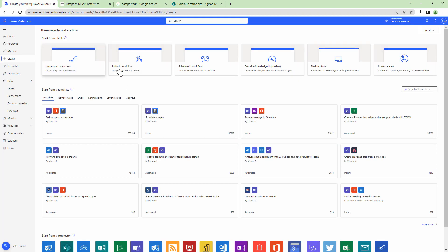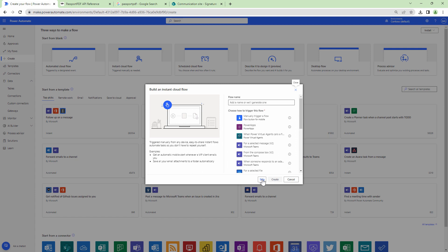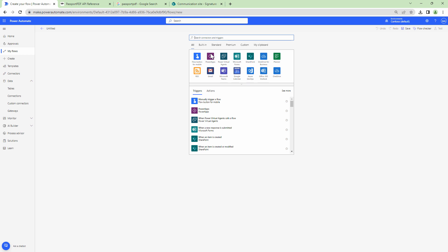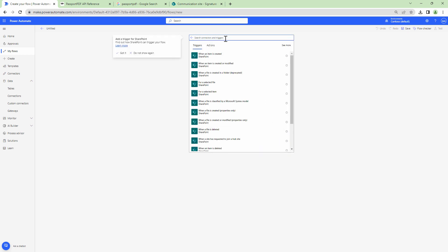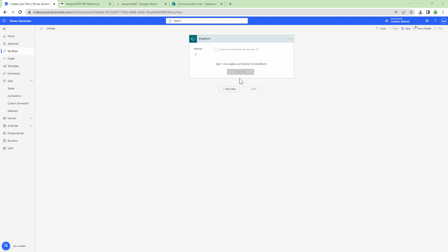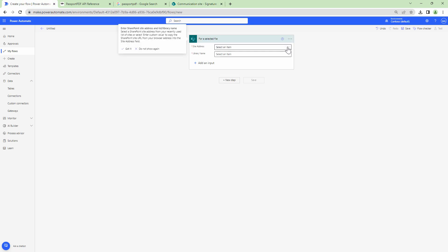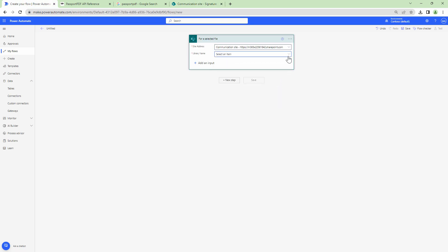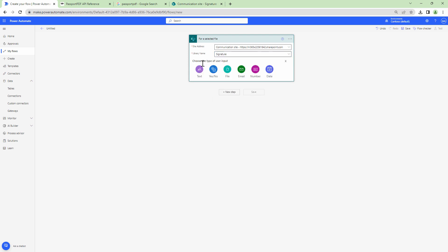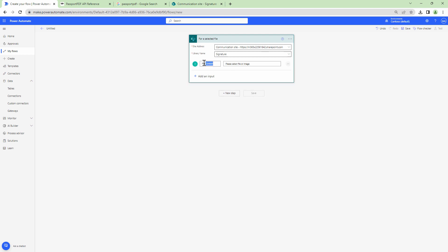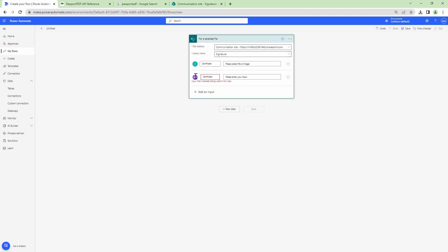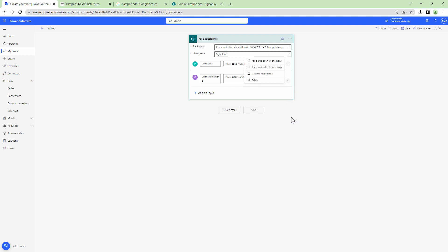Next I want to go into Power Automate and create an instant flow, because I need a way to pass in the certificate. The trigger I'm going to use is the SharePoint trigger — for a selected file. I'll pass it this particular site collection — the root site collection. I'm going to create a file type of input and name it Certificate, then create a text type of input and name it Certificate Password. I'll make this field required and that's pretty much it.